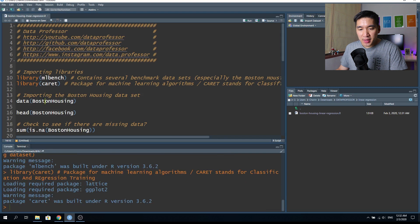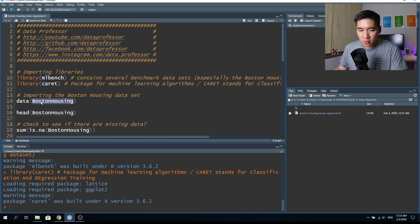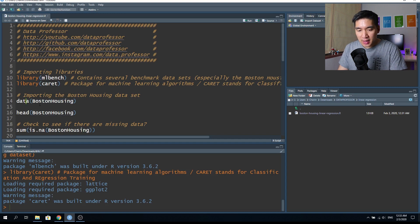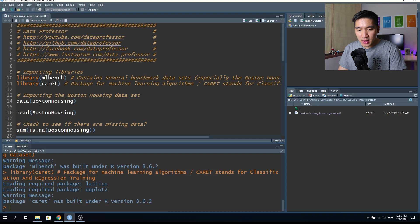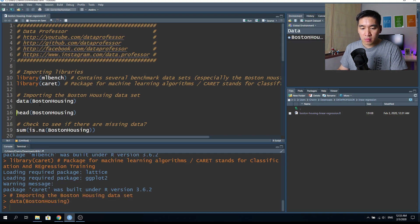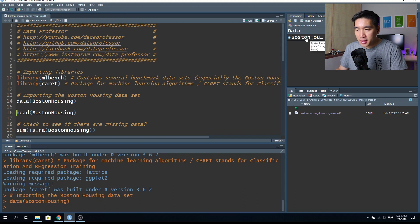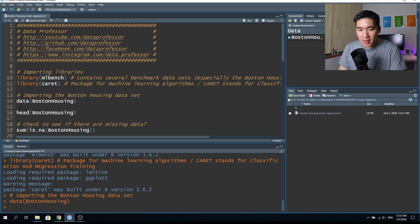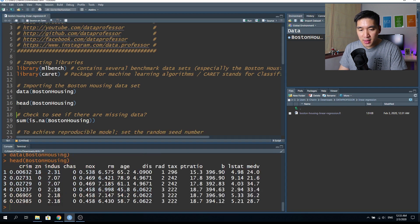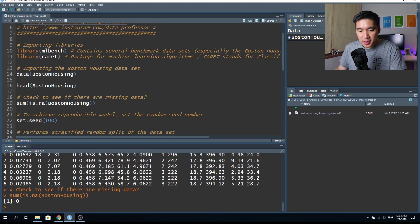The Boston housing dataset is provided within the mlbench package. So that's why we need it here. We want to load in the Boston housing dataset, so type in the data function. And then inside as the argument, we put in the BostonHousing. So control enter, and then you will see that an object appears and the object is called BostonHousing. So let's type in head and then BostonHousing as the argument. And then we're going to see the first couple of lines of this data frame. And let's check if there is any missing value, and there are none.